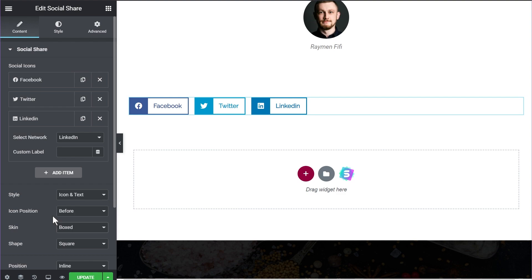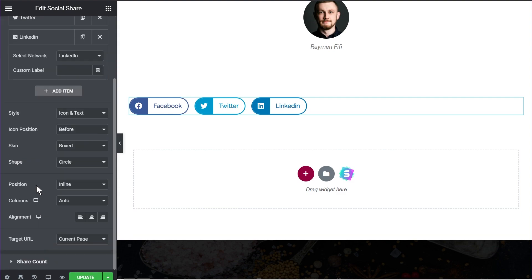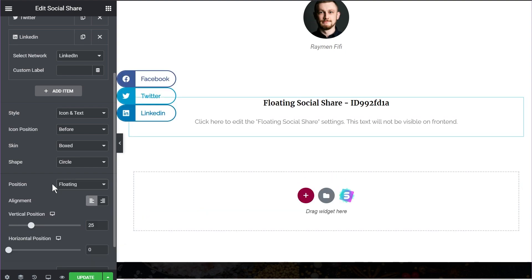Let's keep the skin to boxed for now. Coming to the shape of the buttons themselves, we have options for square, rounded, and circle buttons. The next option is choosing the position of the social sharing buttons — the default is inline, but you can also set it to floating icons. The floating position is not a feature present inside the Elementor social sharing widget; it's only available in the Ultimate Add-ons for Elementor social sharing widget.